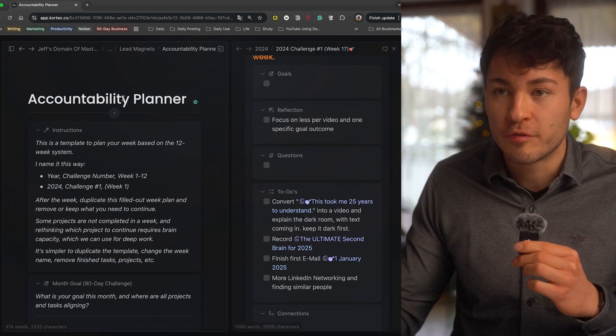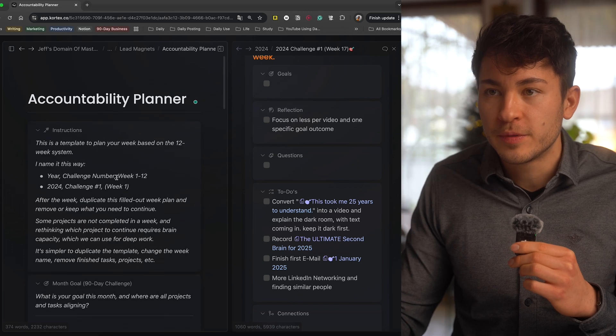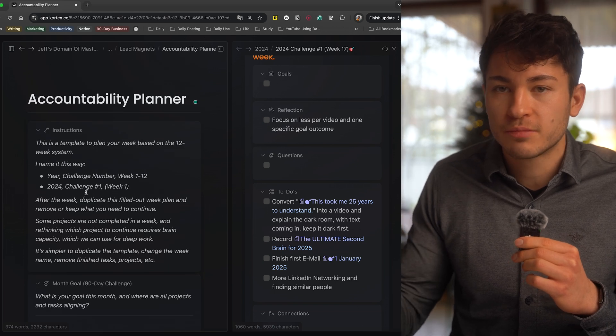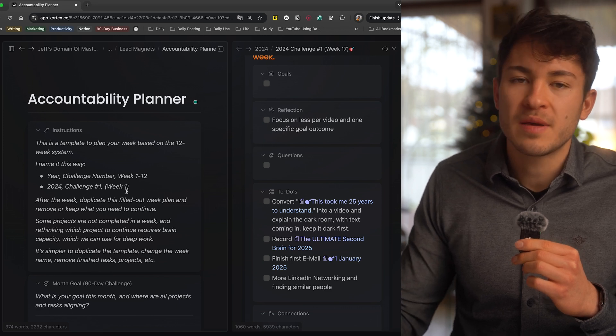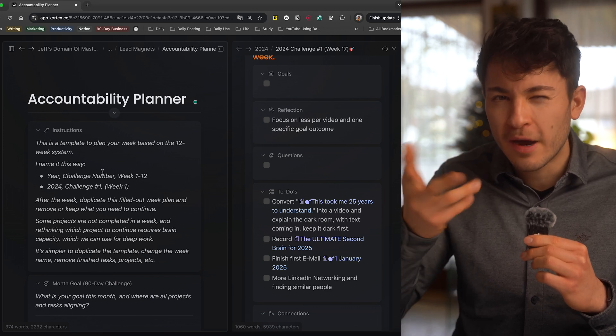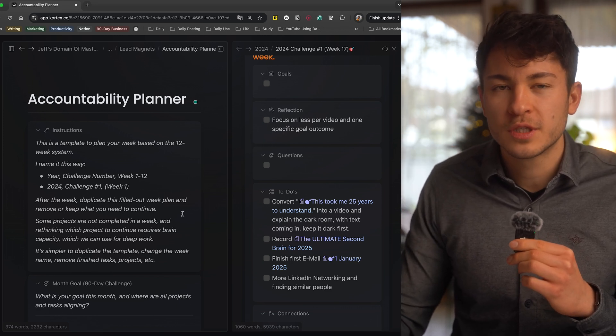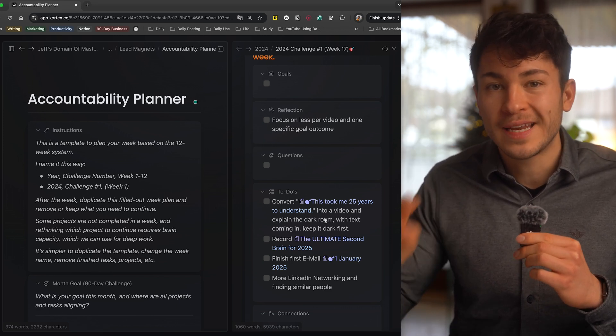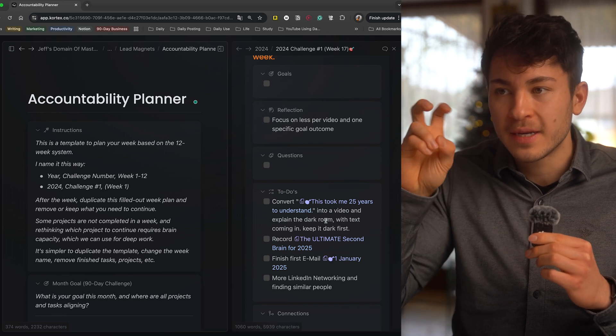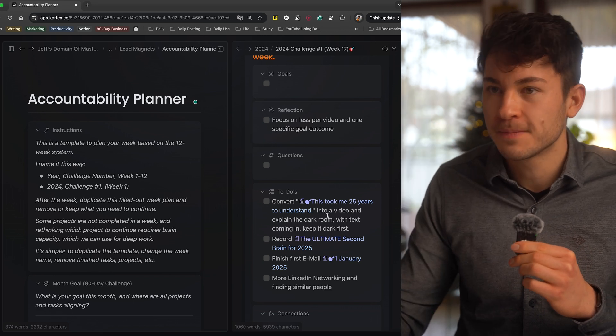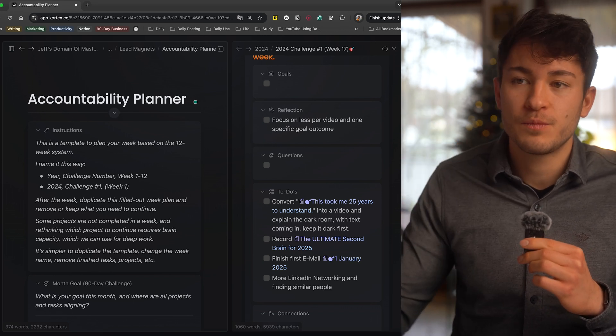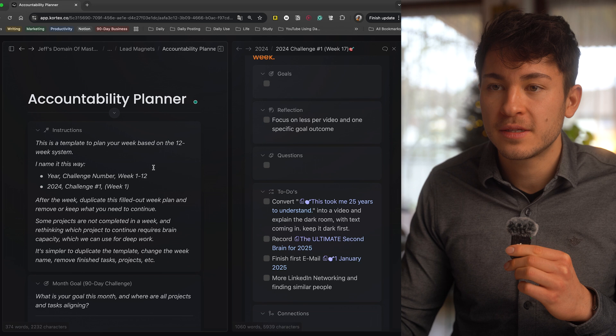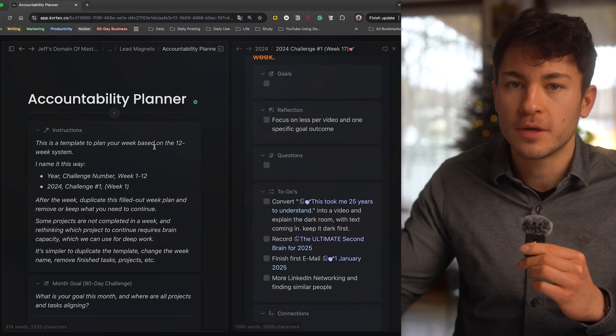This template is entirely for free for the purpose that you can just download it and use it for yourself, and maybe understand how my system actually works with the 12 weeks and getting my things done in my 90-day challenges. If you're interested, it's free, you can duplicate it or download it in the link below.